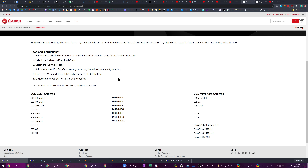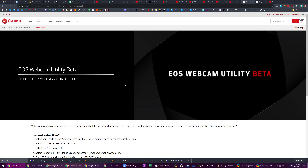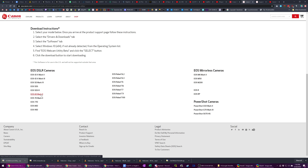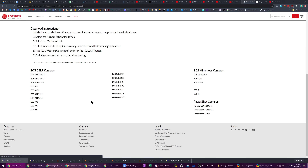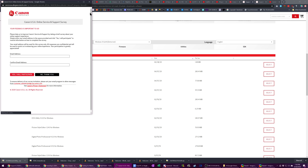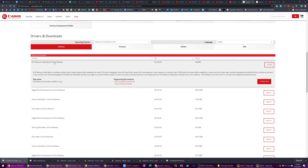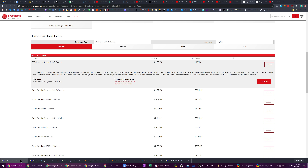Head on over to the link in the video description down below, which will take you to the overall page for the EOS Webcam Beta, and then you need to choose your camera from the list — be it the M50, M200, EOS R, a couple of the PowerShot cameras, or some of the Rebel or other EOS line. For example, mine is the 6D Mark II. Click that, and then you go to the downloads page. You don't apply for an online survey. You find Canon EOS Webcam Beta for Windows and go ahead and click download. It's going to give you a zip file.